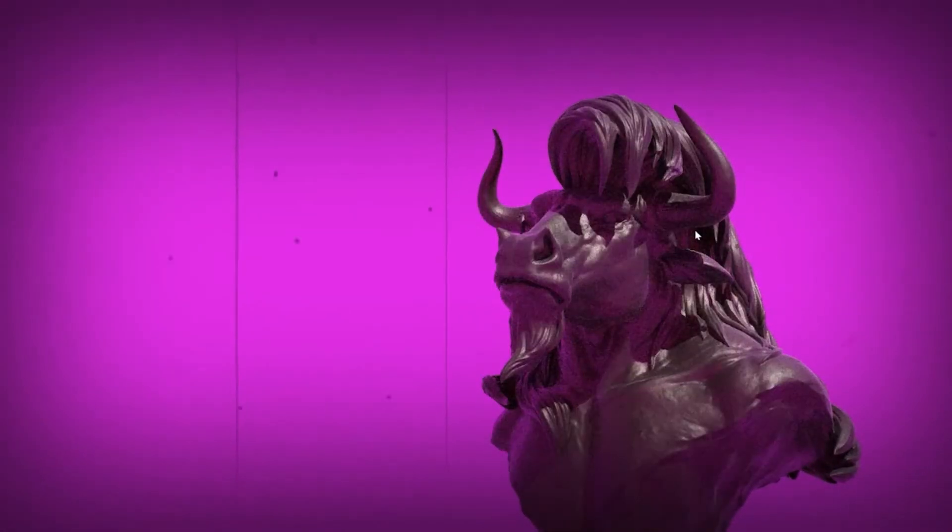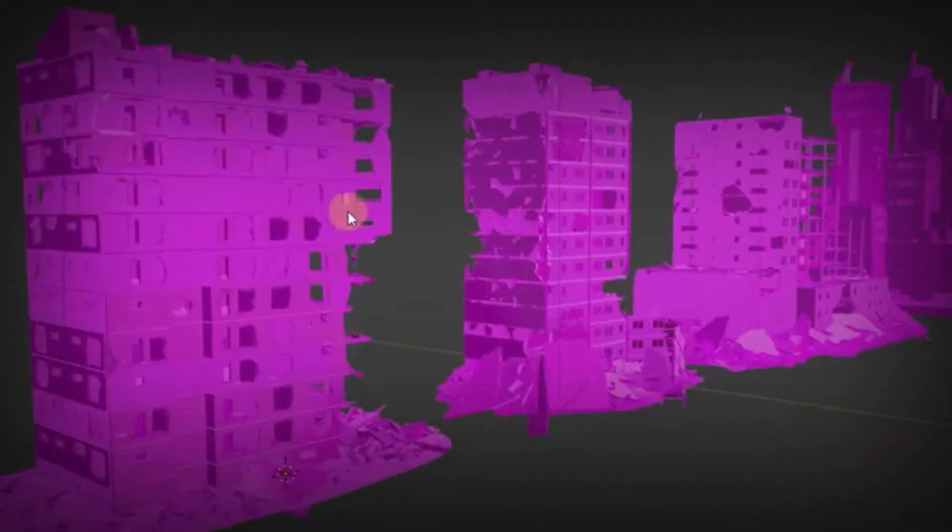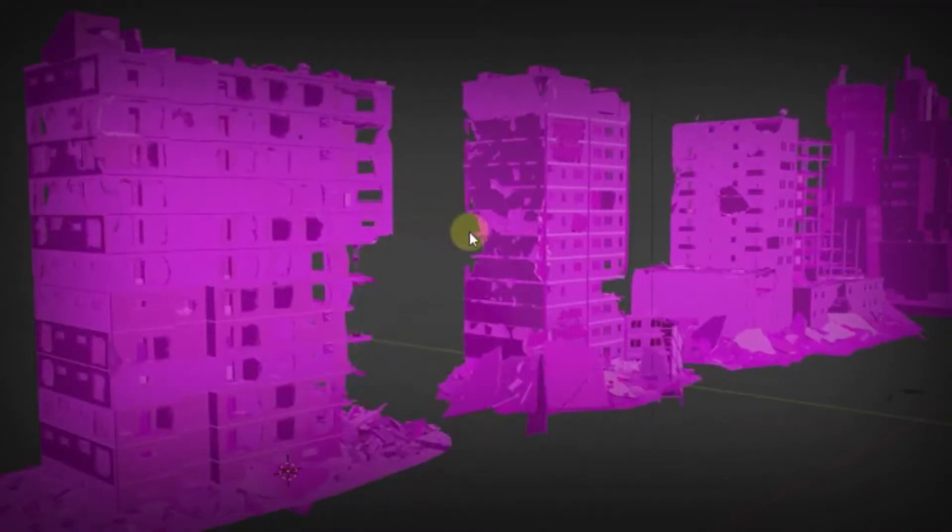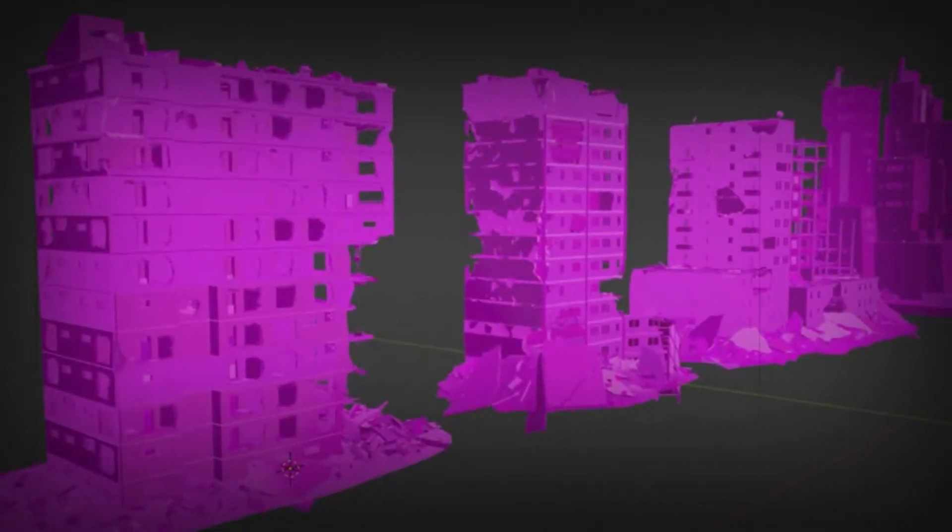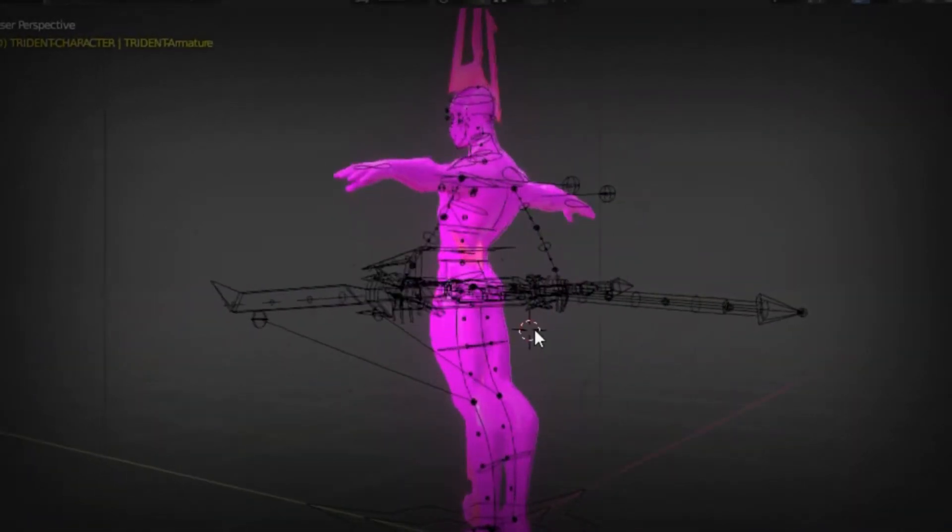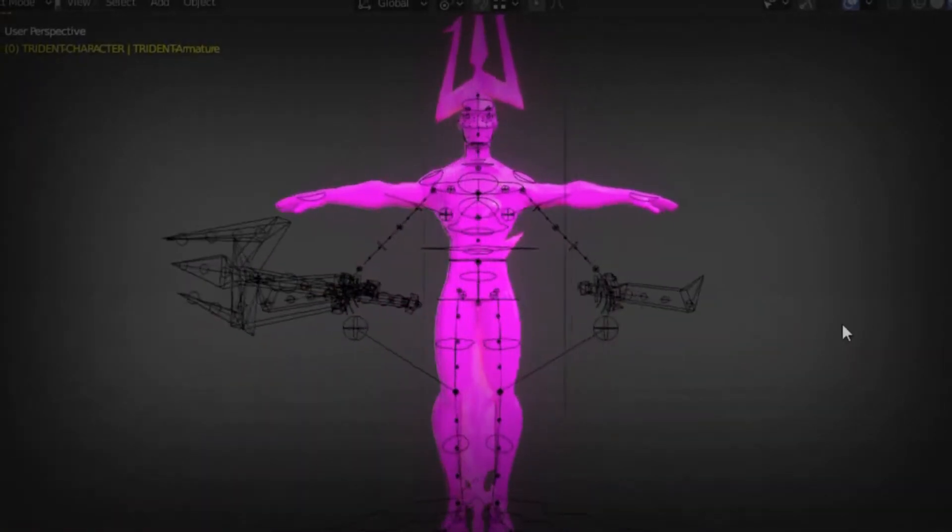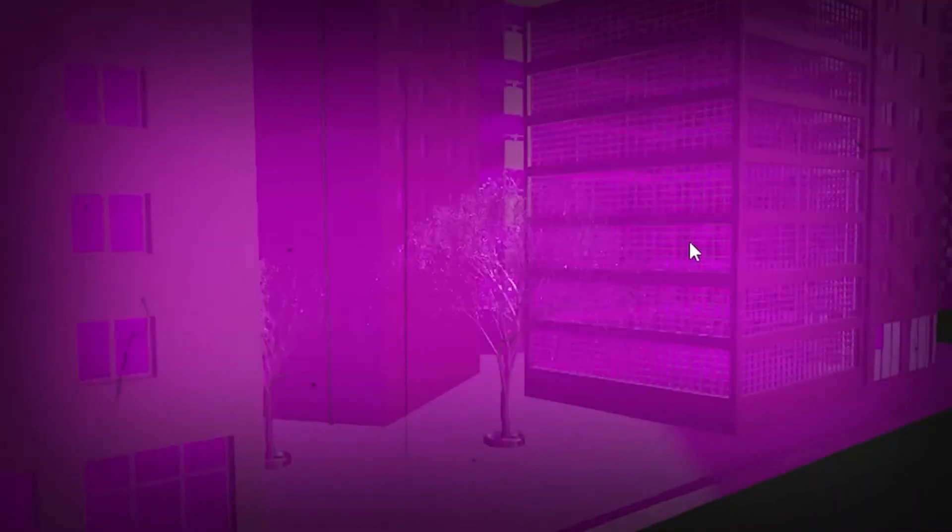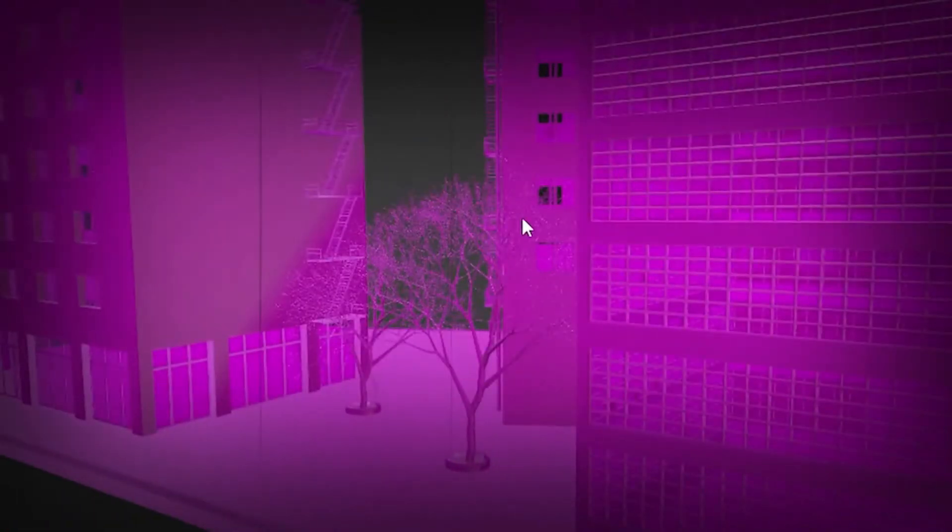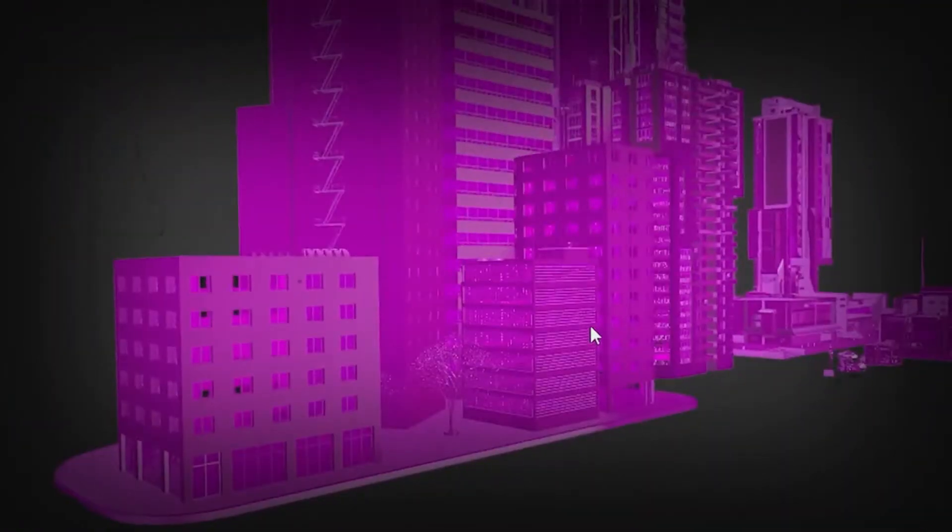Imagine you've been working on a project, saved all your work, shut down your computer and then reopened the file later. But you're seeing that all your models are turned pink and the textures are gone. Now it seems like you have to start from scratch. But guess what?